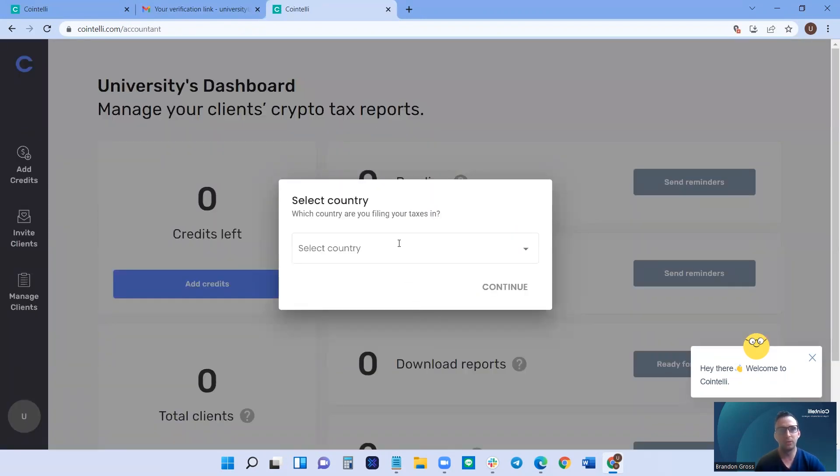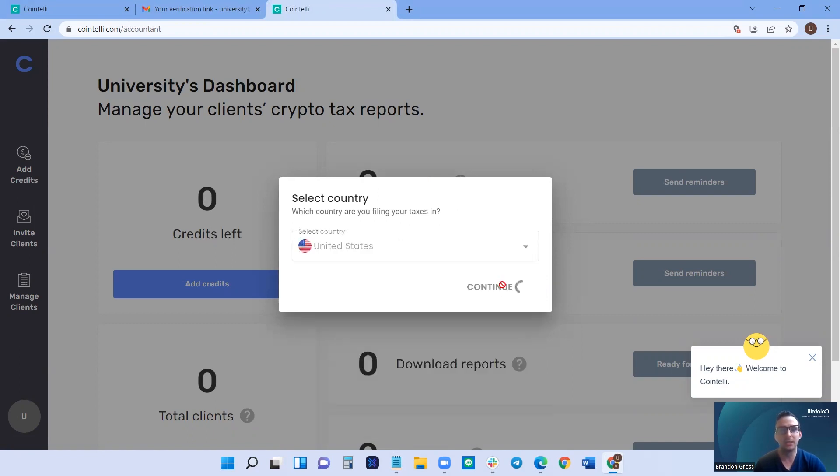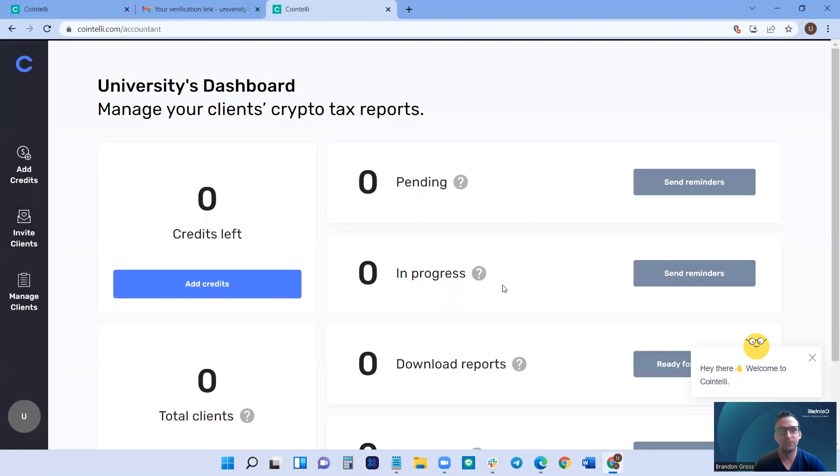Now, from here, when you're in your dashboard, click the country, which of course, in our case would be the United States and click continue.